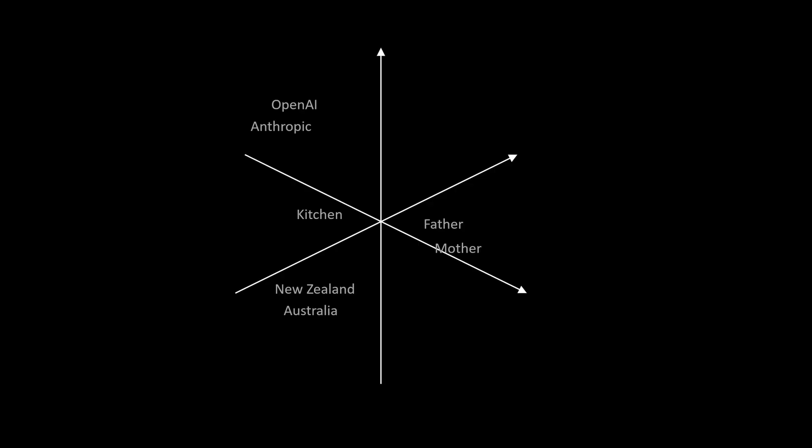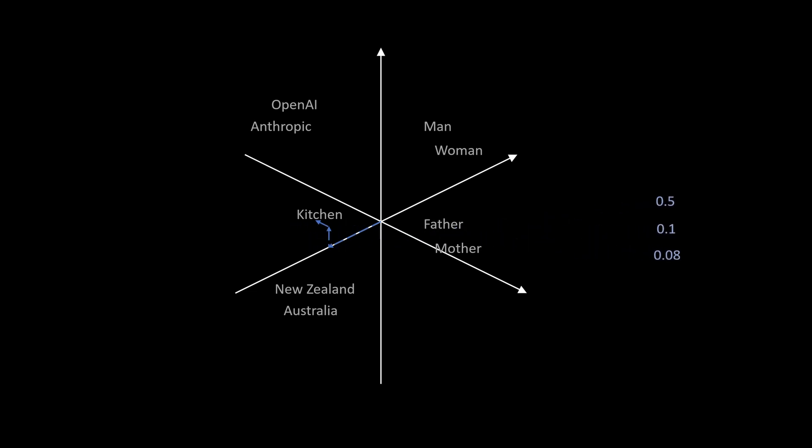To understand text embeddings, imagine a space where every possible sentence or word is arranged such that sentences or words that are closely related semantically are positioned close together and sentences or words that are unrelated semantically are positioned further apart. To describe a point in a space, mathematically you would use a vector, and thus in this embedding space you can encode every word or sentence as a vector.